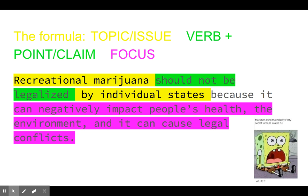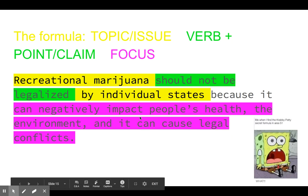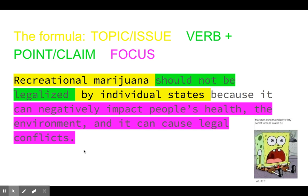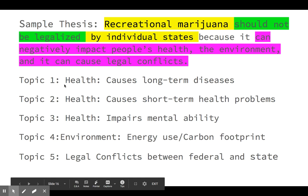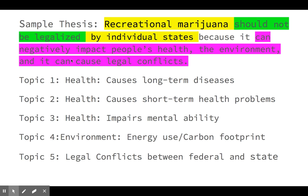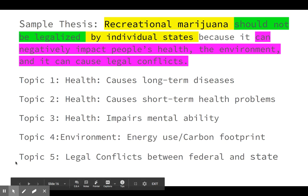Here it is again — these could be some potential topic sentences for your body paragraphs, just based on what we see in that thesis. Notice there are lots of different opportunities here, just based on this one simple sentence, as to what topics you could be talking about in your body paragraphs.